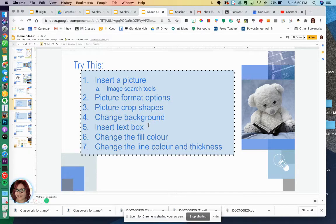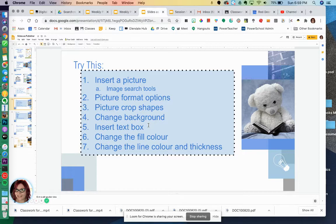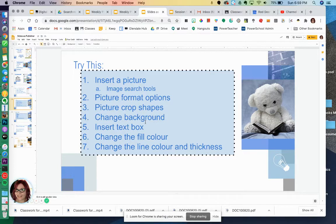But let's say that you don't remember how to do one of those things or you're at home and you just have no idea how to do it. I'm just going to show you what I would do if I didn't know how to do something. Let's take this one for example: picture crop shapes.